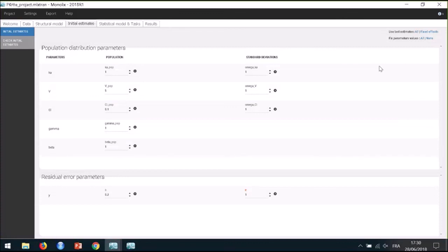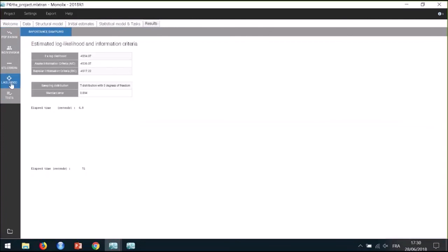Is there a way to compare the log-likelihood and BIC across several models in Monolix, or do we need to record the values by hand? For now, it is not possible automatically. What we do usually is open different windows of Monolix at the same time to compare them side by side, or go through the result folder to check the log-likelihood text file. We are working on a comparison tool to be released for the 2019 version of Monolix.